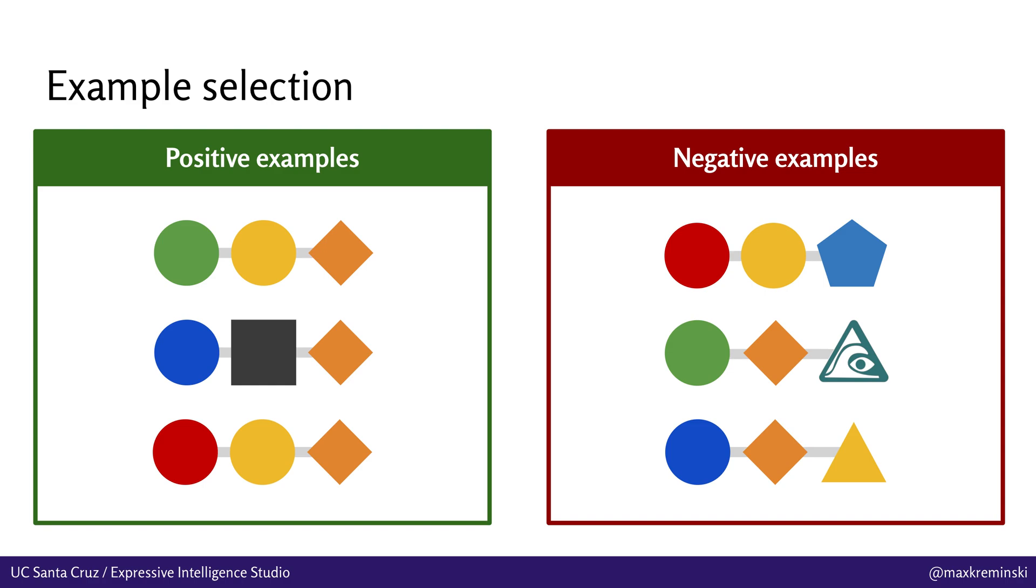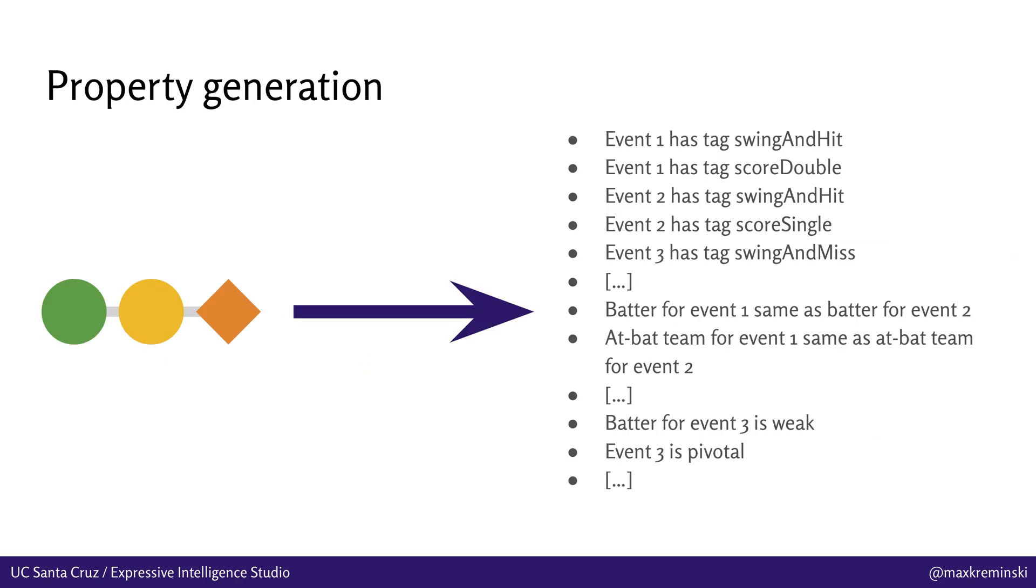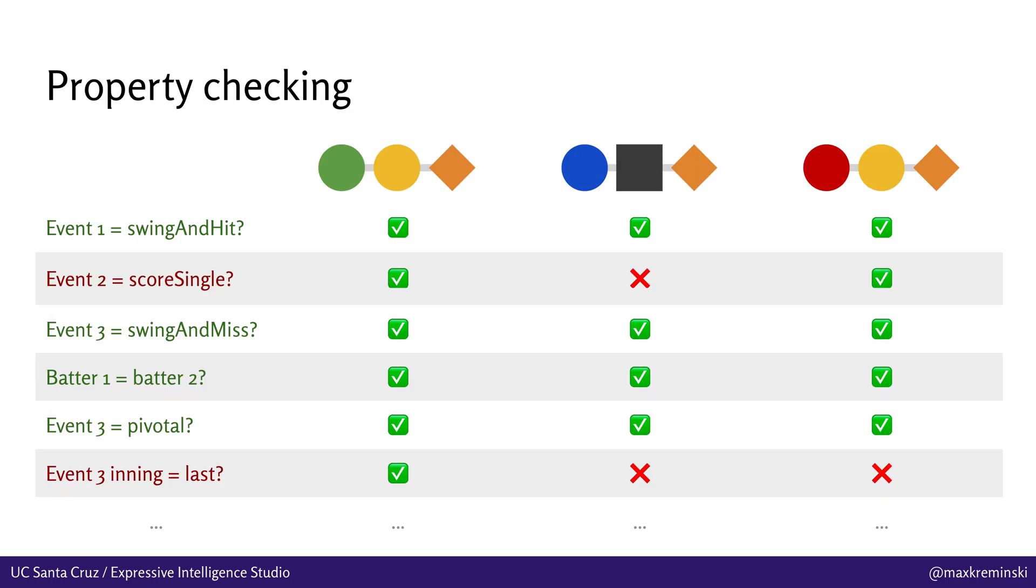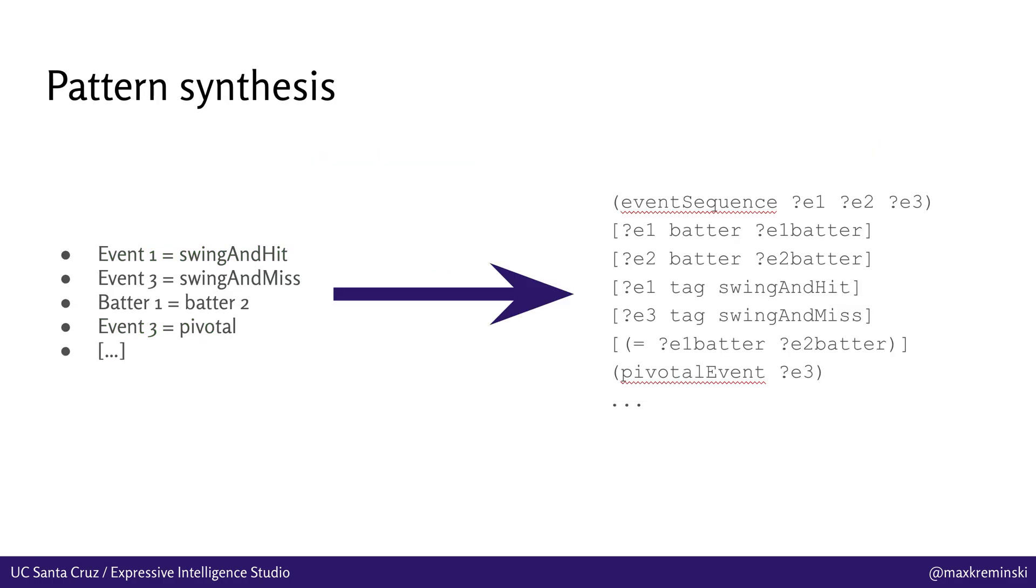Anyway, once you've done that, you can provide the user with an interface for selecting positive and negative examples. Basically, event sequences they are looking for versus event sequences that look kind of similar but that they're not trying to match. And then pull out from each of these examples a set of properties. And these are basically simple yes-no questions you can ask about this event sequence and sort of get a simple straightforward answer from the computer. So does event one have the tag swing and hit? Does event one have the tag score double? Does event three have the tag swing and miss? Is the batter for the first event the same as the batter for the second event? Is the batter for event three weak or is event three pivotal as defined by those rules that we defined earlier? And so on and so forth. Then once you have the properties for all your positive examples, you can sort of winnow down to just the properties that apply for all of the positive examples you've defined and further winnow out the ones that apply to the negative examples. And in the end, what you've got is a set of properties you can translate directly to a Felt story sifting pattern, such as the one we've got on the right here.